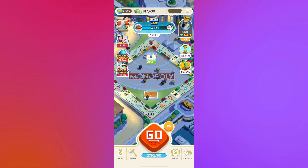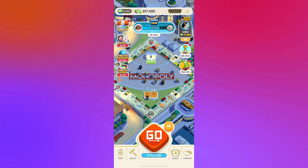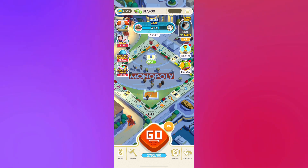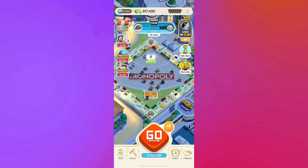That's how you fill your invite bar on Monopoly Go. It's pretty simple. Hope you liked this video, and see you again next time.